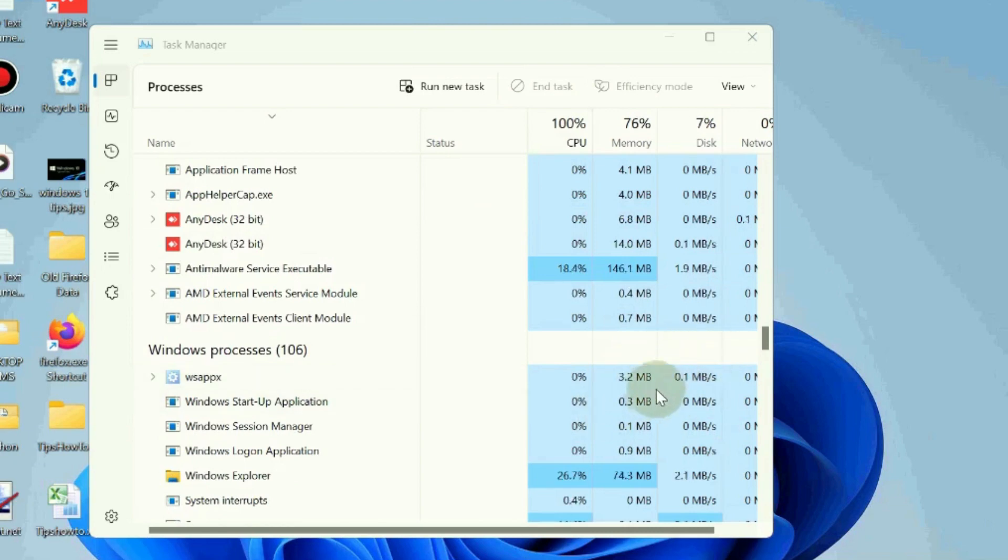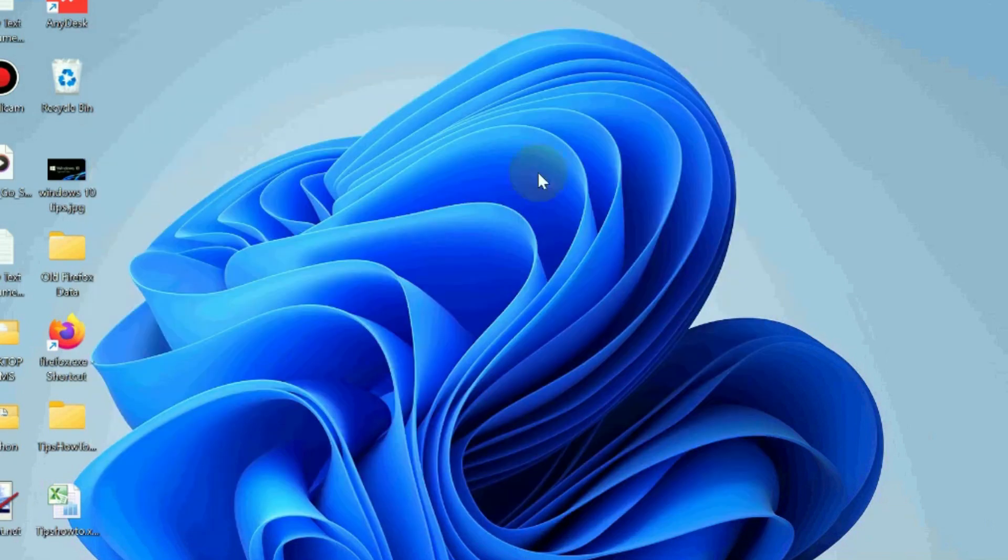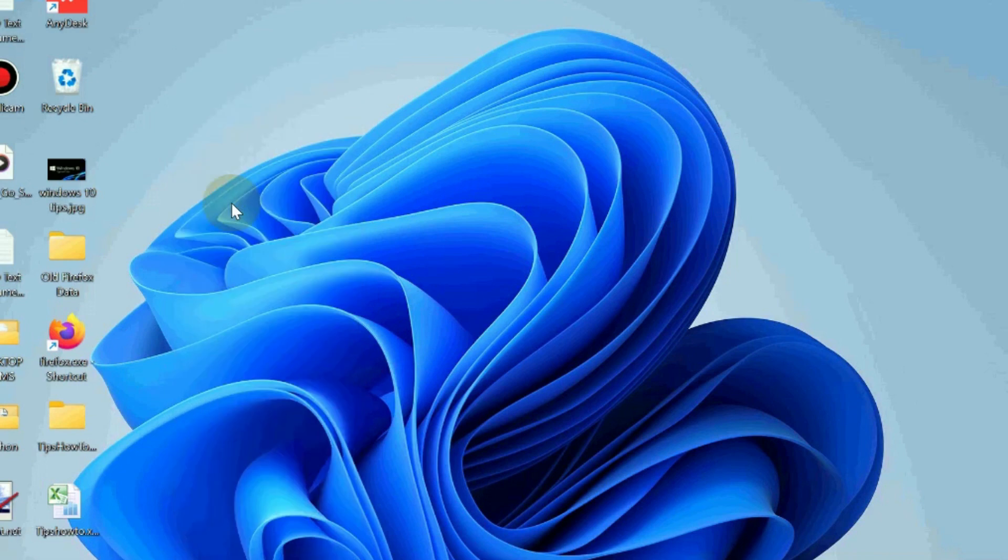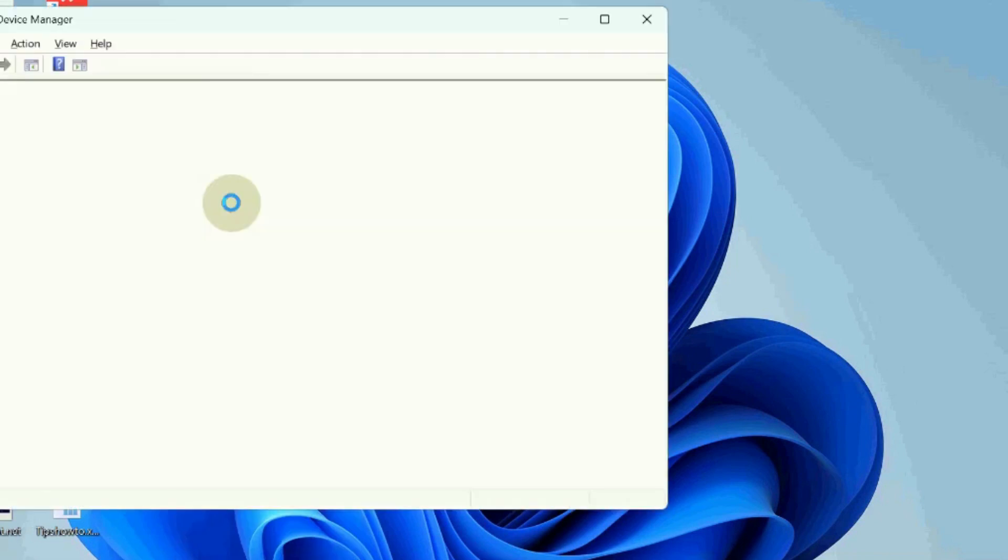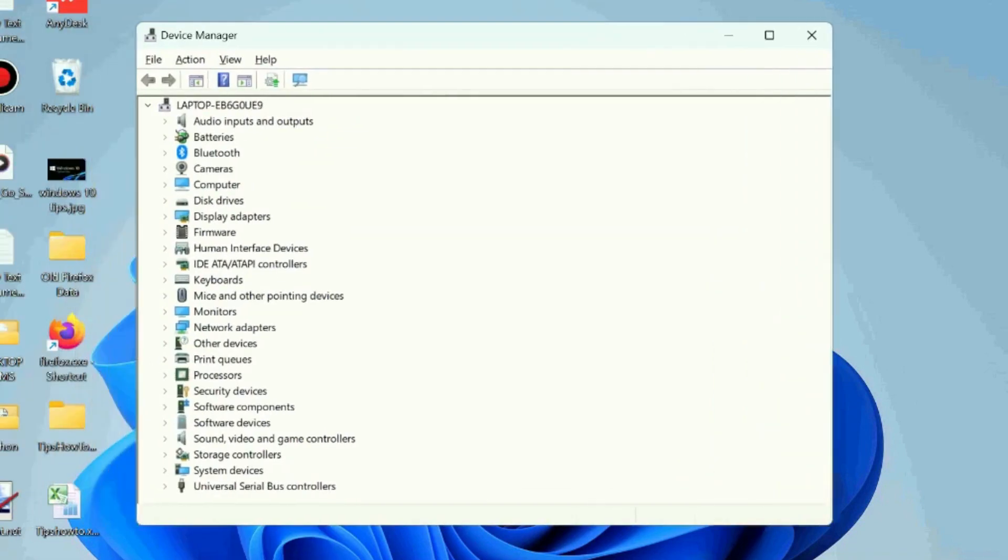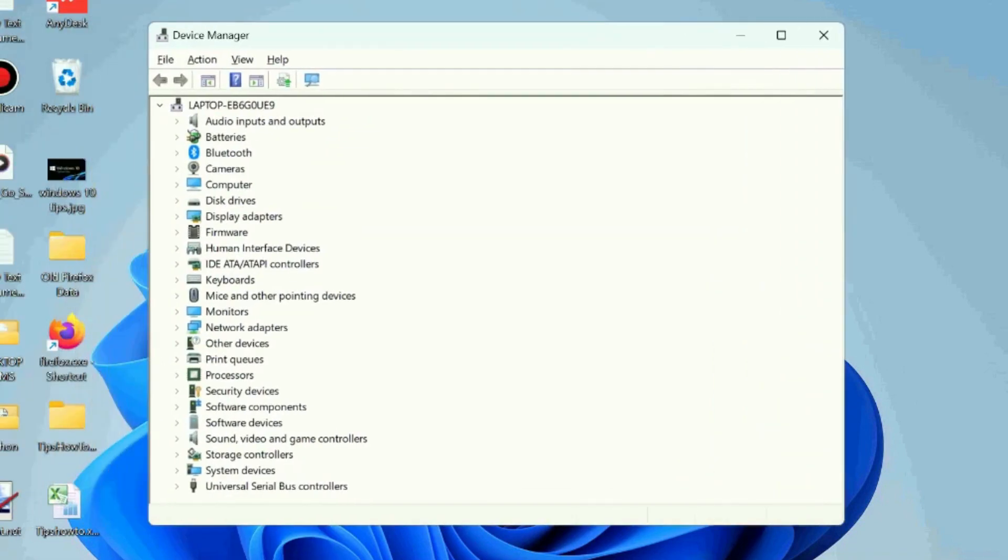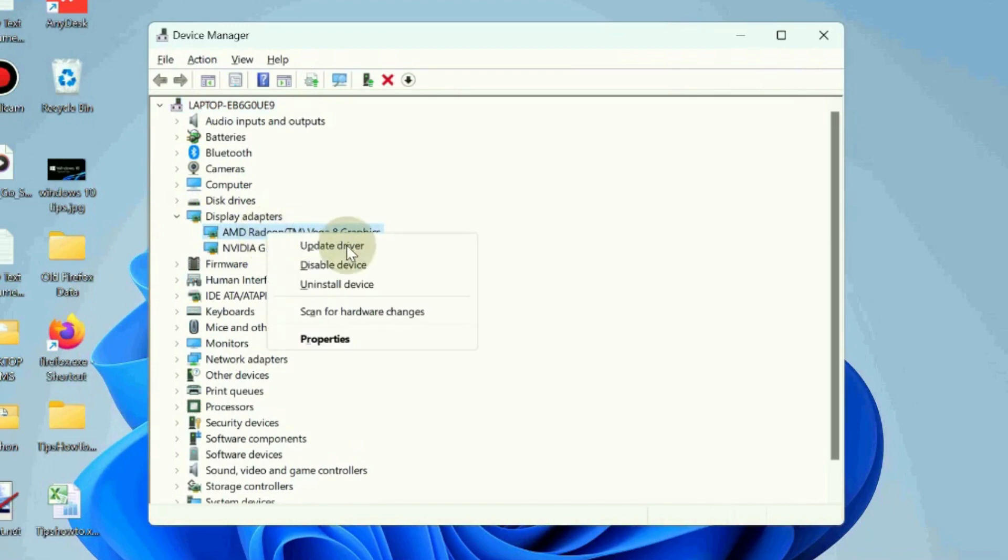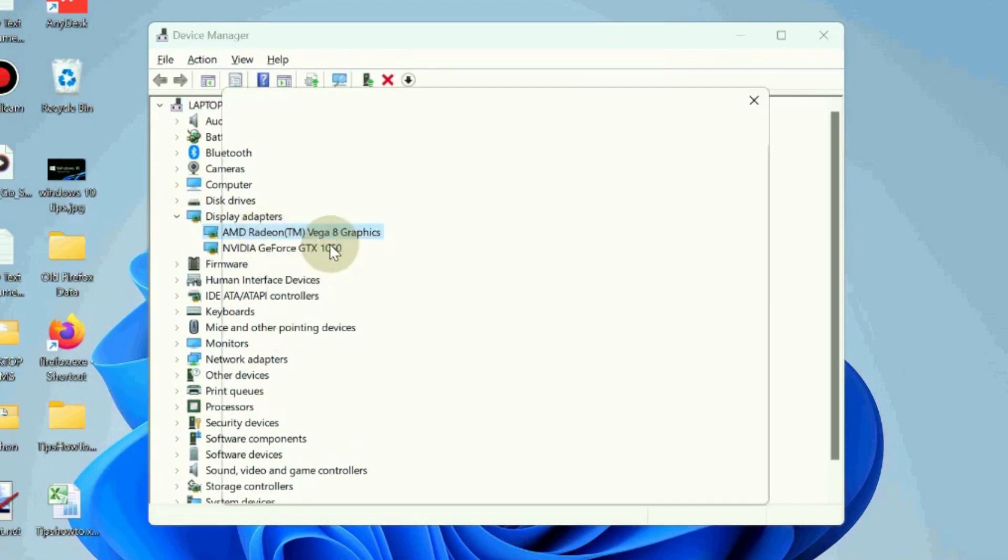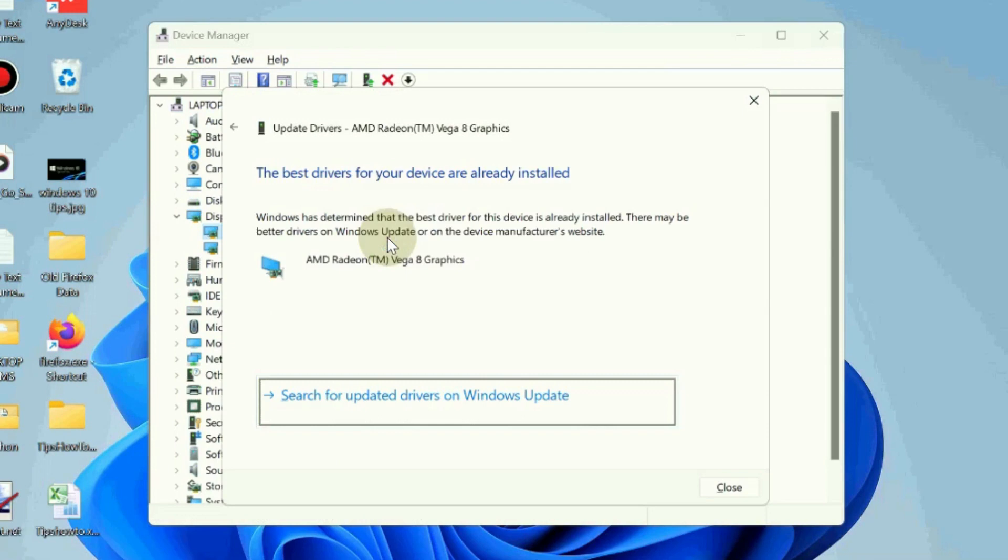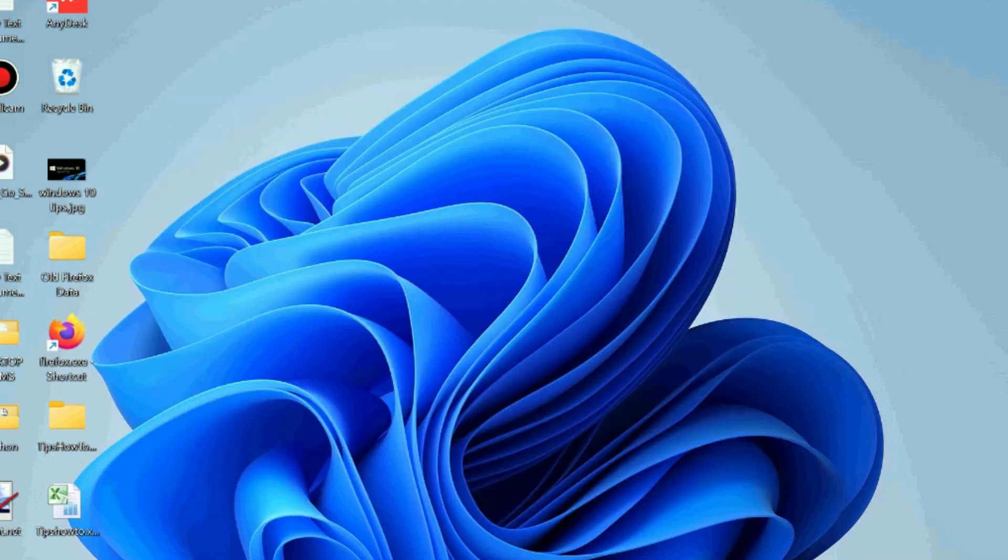Update the graphics driver in Windows 11 and Windows 10 to fix pinned app not showing or pinned app missing. Open Device Manager, go to the Display Adapter section, expand it and right-click your display adapter driver and choose update driver. Select search automatically for drivers and Windows will install the latest driver for your selected driver.